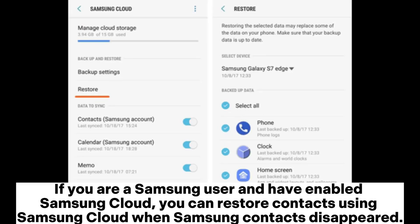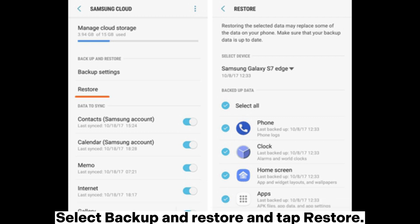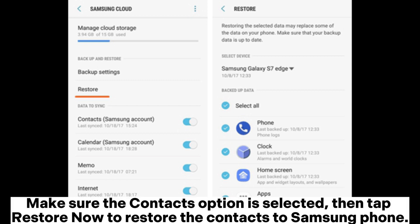If you are a Samsung user and have enabled Samsung cloud, you can restore contacts using Samsung cloud when Samsung contacts disappeared. On your Samsung, head to the settings app and select cloud and accounts. Select backup and restore and tap restore. Make sure the contacts option is selected, then tap restore now to restore the contacts to Samsung phone.